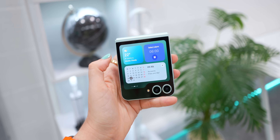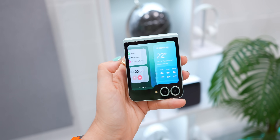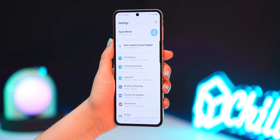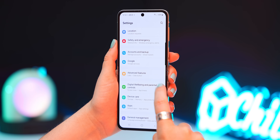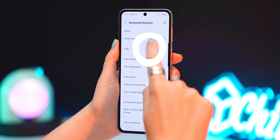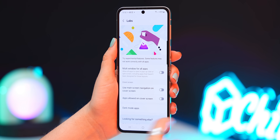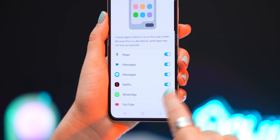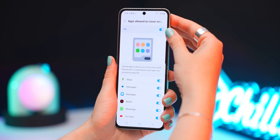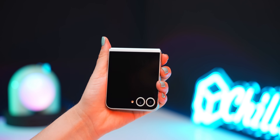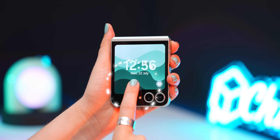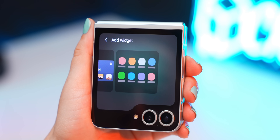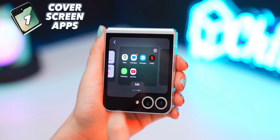Straight out of the box, you might notice there aren't any apps on the cover screen yet. But if you head into your phone settings and scroll all the way down to advanced features, tap on Labs, you'll then see this option: apps allowed on cover screen. Once you turn it on, make sure you also toggle on all the apps. Then back on the cover screen, just tap and hold down to enter the widget section, and if you scroll all the way to the right, you'll see this apps widget which you can add.